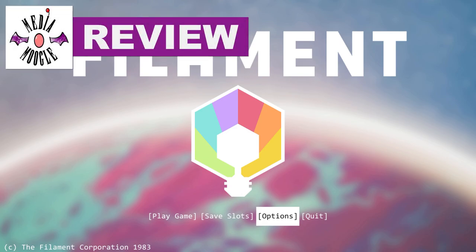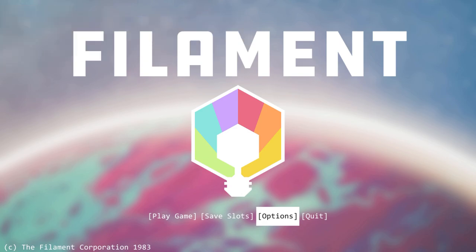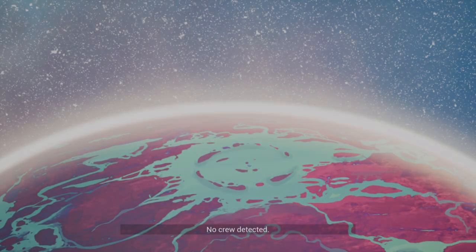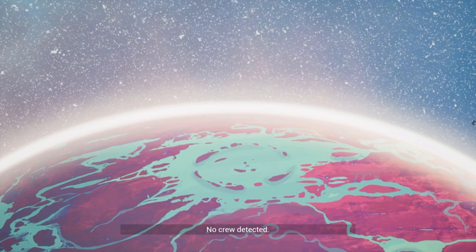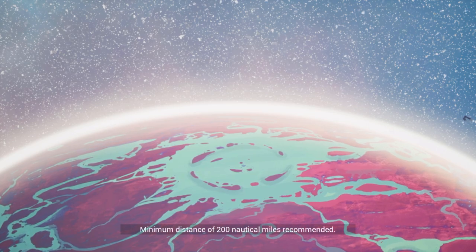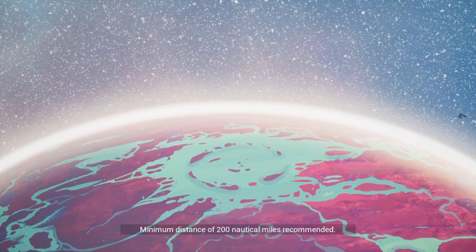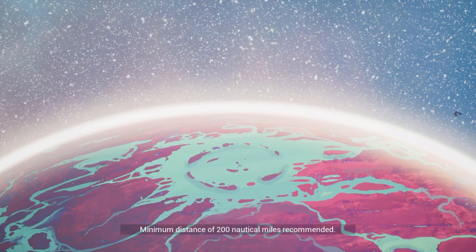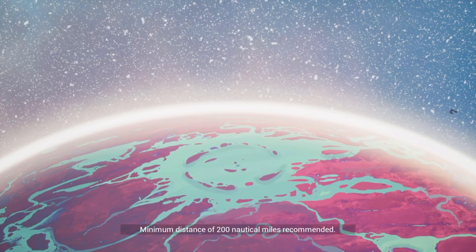Hi everybody, welcome back to another Media Moogle review from ol' Gamer Joe here. And wow, my head is racked, spinning, and throbbing from what I just experienced over the last several hours in Filament, a mind-bending puzzle game.